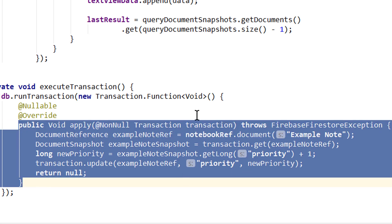This also means to run a transaction, our client has to be online. Whereas a batched write can also execute offline, because it doesn't depend on the document state.